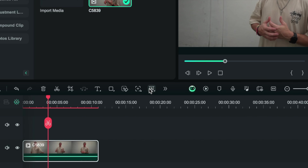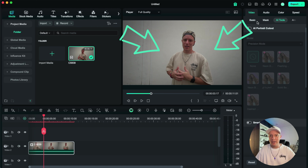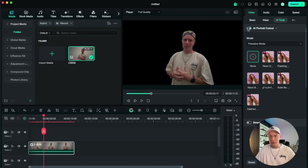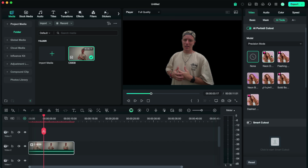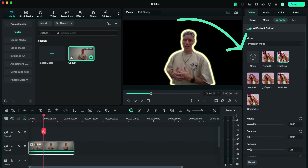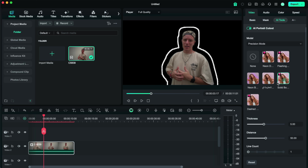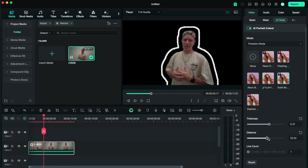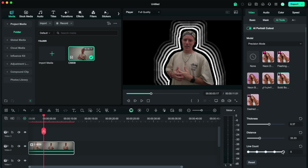For this one, we will use the shortcut down here — AI portrait cutout. As you can see, this clip is me on a plain background, and if we go to AI portrait cutout, it will remove that background. Over here we've got a few different effects that you can add on, such as different blurs and lines around you. You can make adjustments to them — the thickness of the line, the distance of how far away it is from you, and how many lines there are around you.